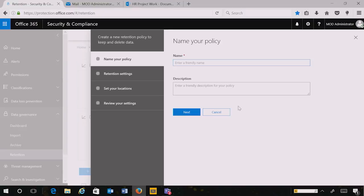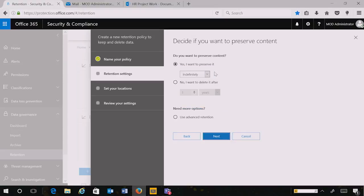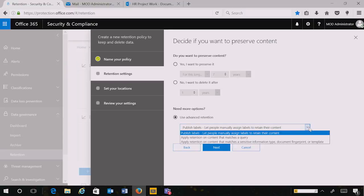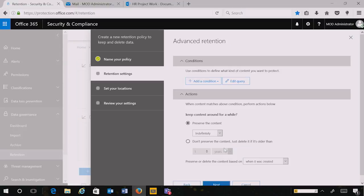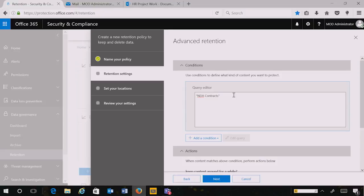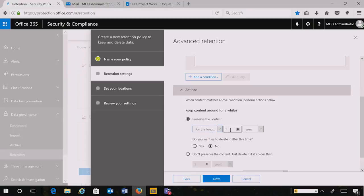The next advanced governance policy I'd like to share is creating a policy based on something as simple as a keyword or a query. Here I want to apply a policy to all NDA — non-disclosure agreement — documents within my organization. I choose to preserve this content for seven years and use advanced retention to define the conditions of that query. Any document with the keyword NDA contracts and Microsoft Confidential should have a specific retention policy of seven years associated with it. When content matches this condition, this retention action is applied to preserve that content for the period of time.